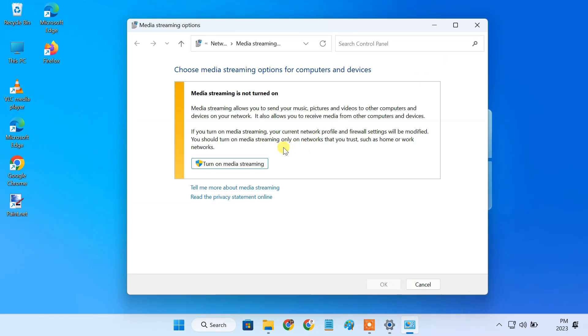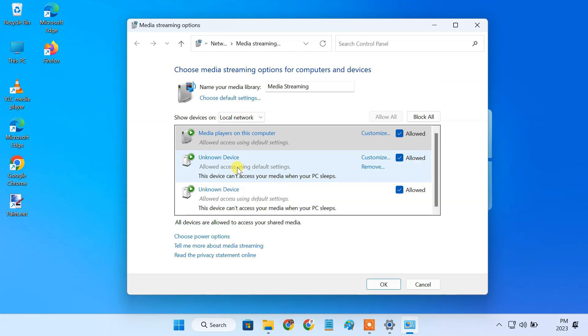You need to just turn on media streaming to activate the built-in DLNA media server on your PC. You can modify your server settings from here. First of all change the name of your media library.